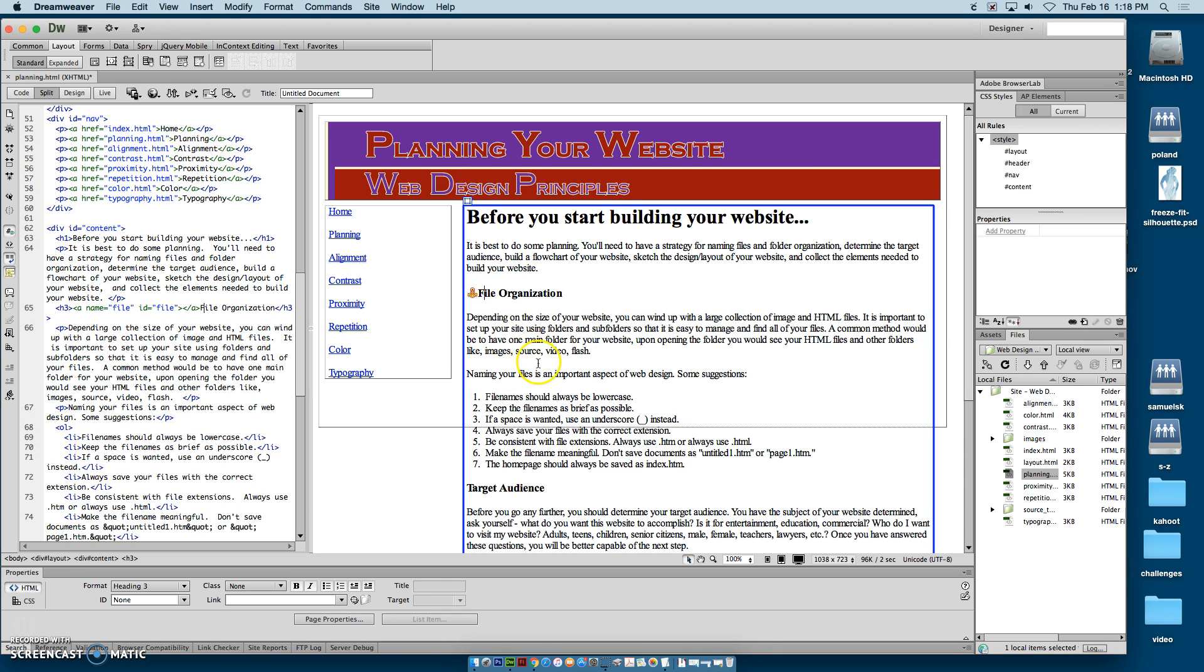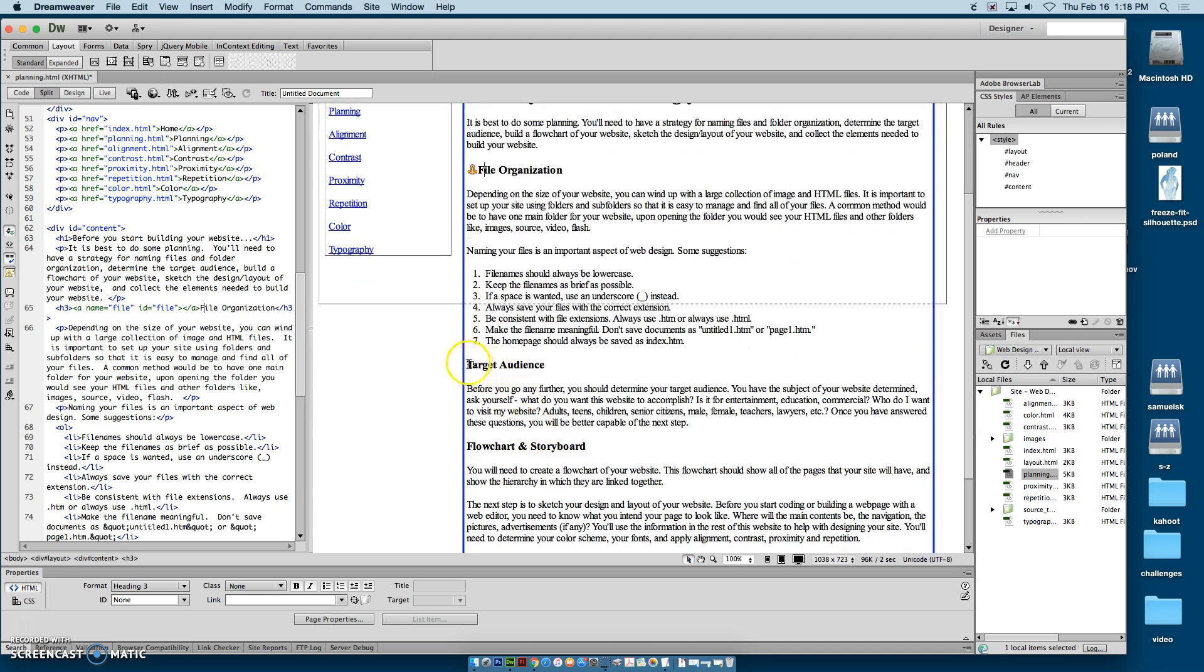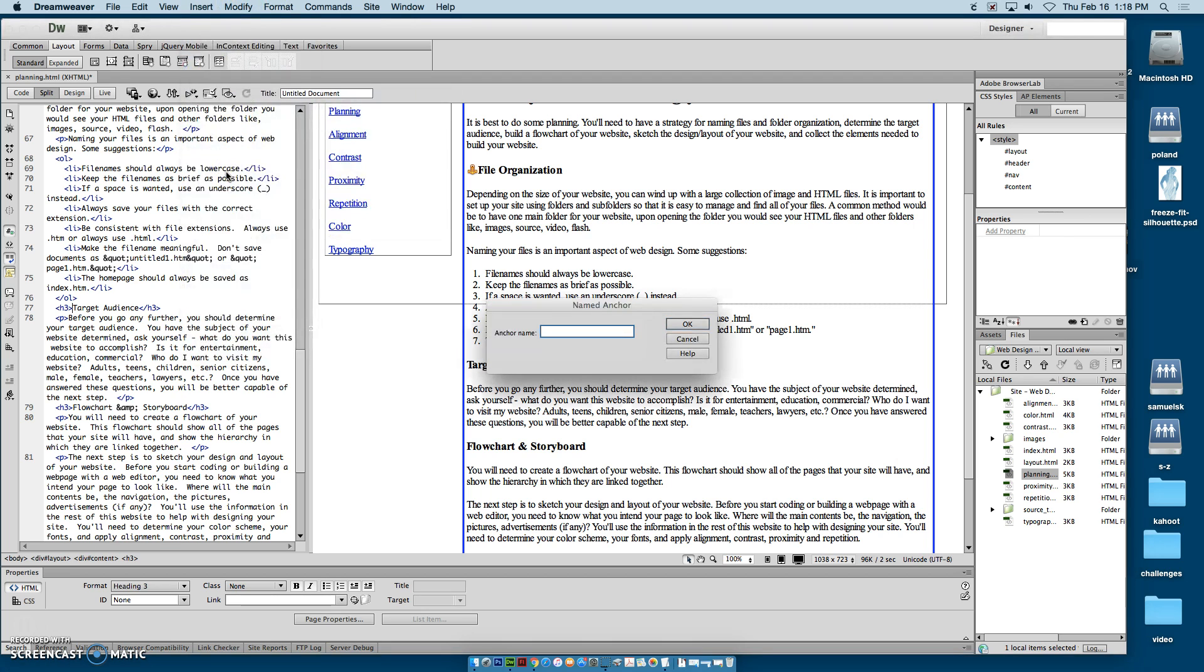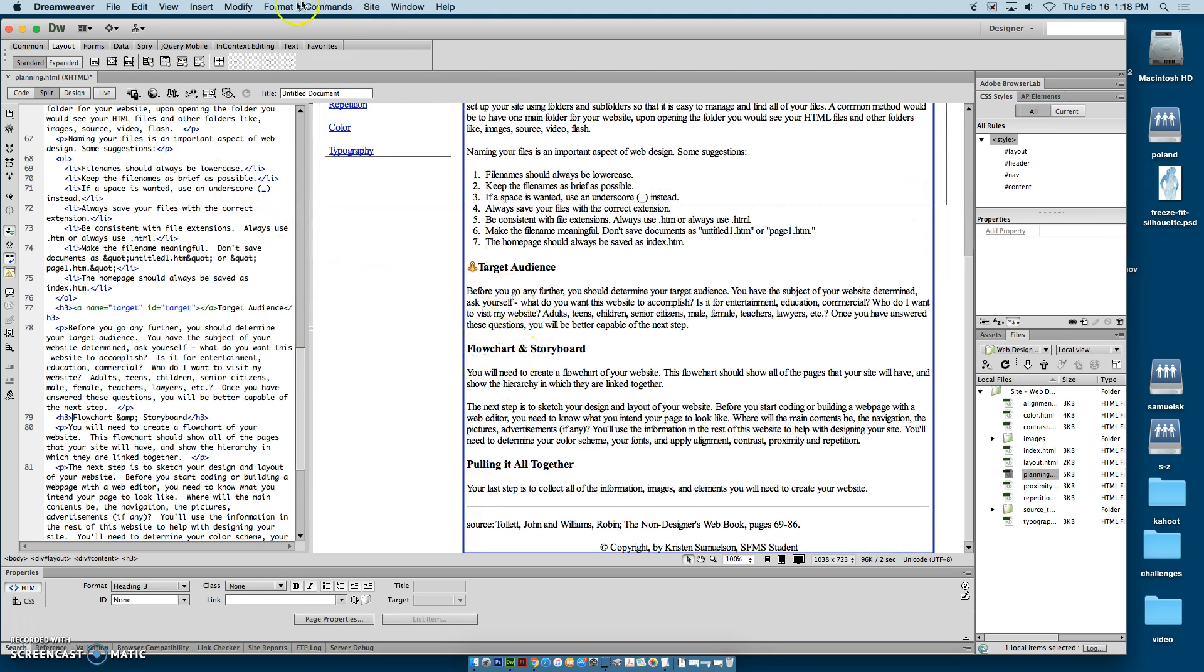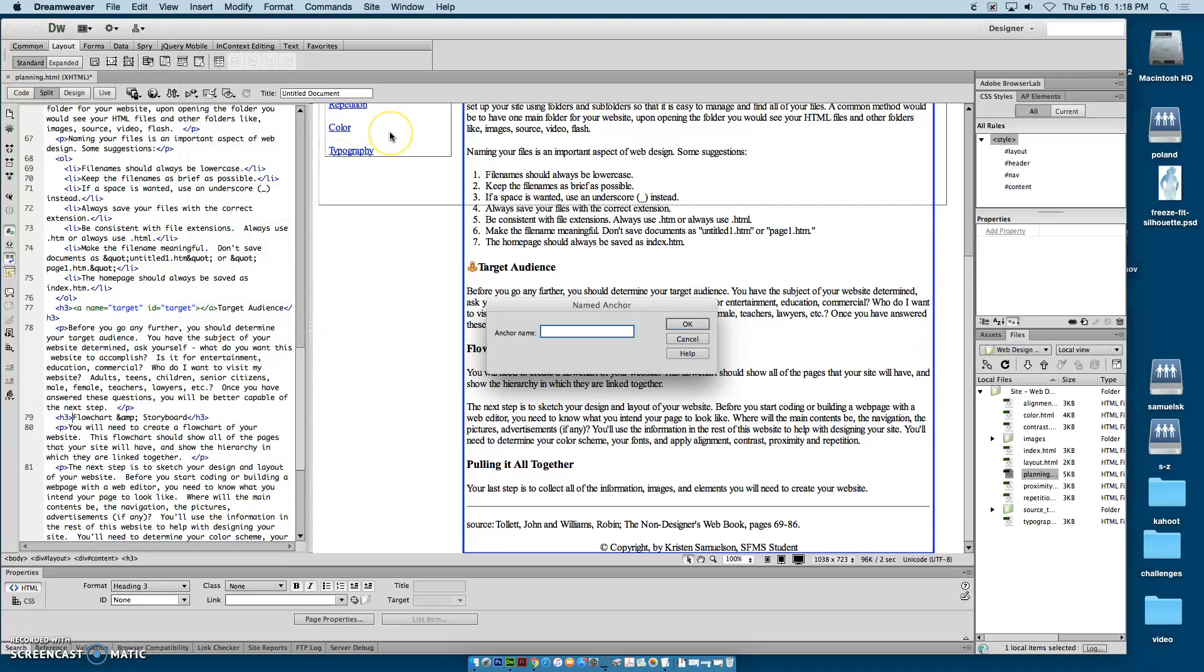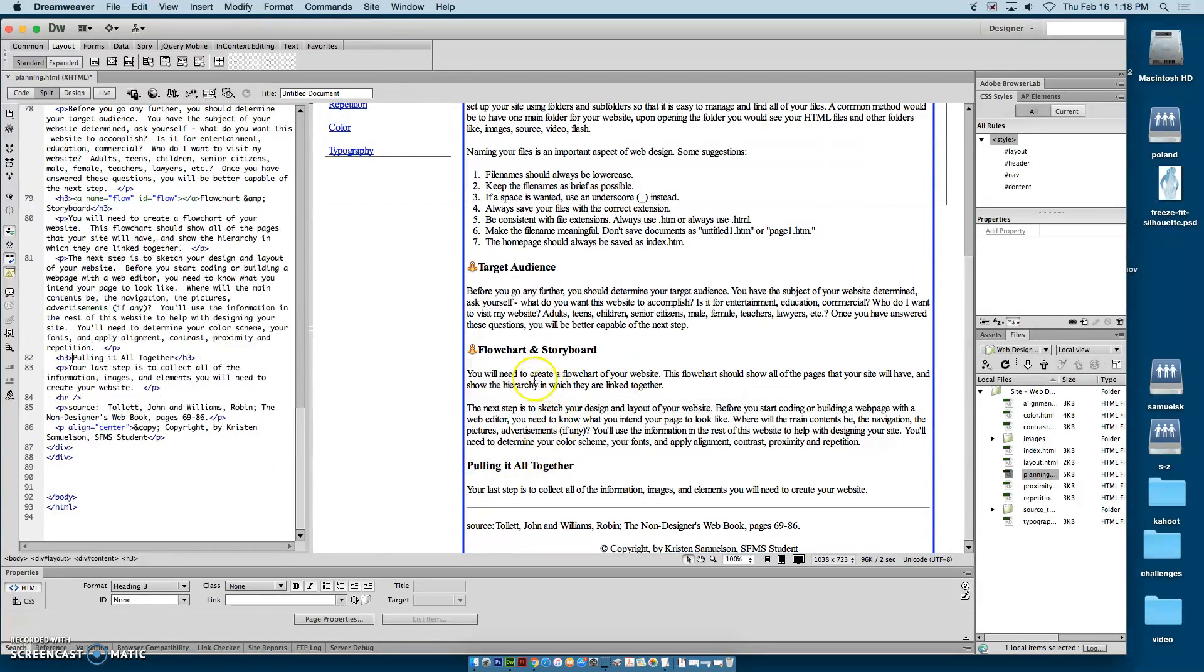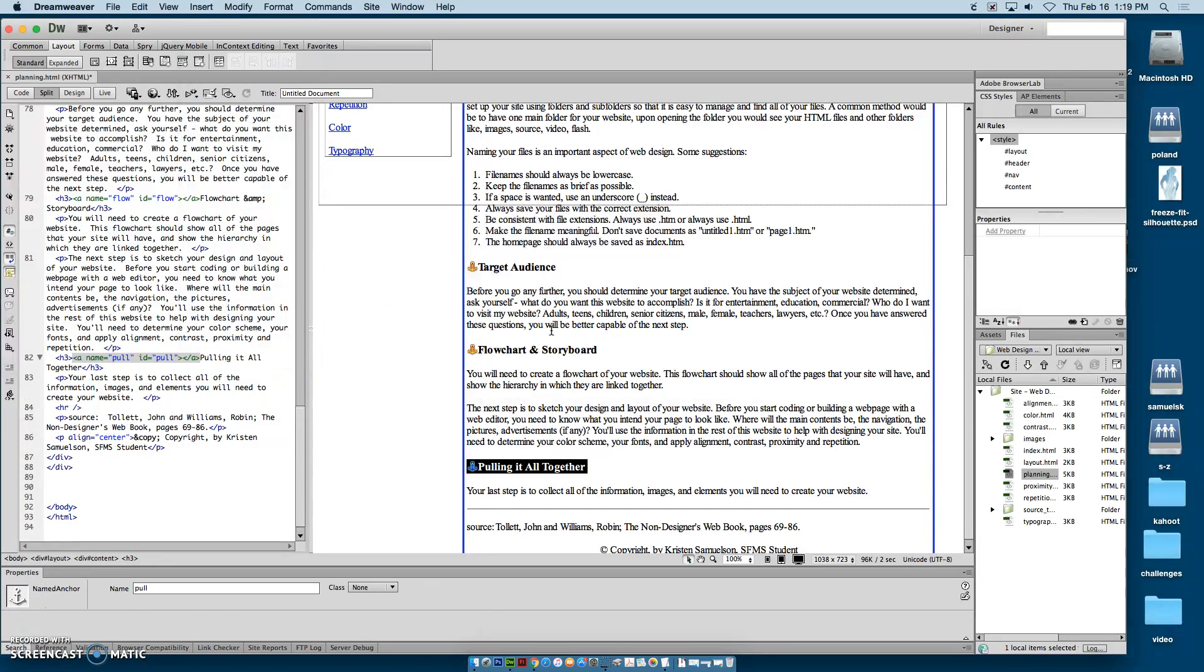And you can see the anchor there. So then we'll come down here to target audience, put your cursor before the word target, insert named anchor. We'll call this one target. Flowchart and storyboard, we will name this one flow. And then the last part, pulling it all together, insert named anchor and we'll call this pull. So now all of those places are named.